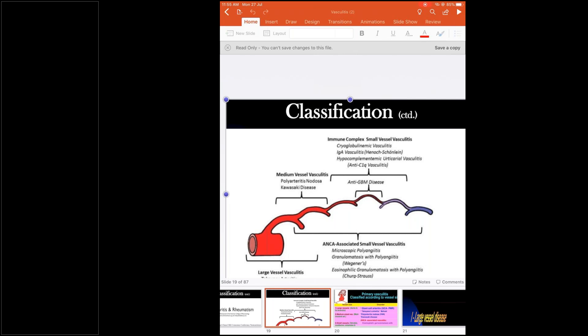Small vessel vasculitis involves the pre-capillary arteriole, capillary, and post-capillary venule. The ANCA-associated small vessel vasculitis includes microscopic PAN, Wegener's (GPA), and EGPA. These three are ANCA-associated. A single terminal artery and vein can also be included. Immune complex-mediated small vessel vasculitis involves only the capillary, pre-capillary arteriole, and post-capillary venule, and includes cryoglobulinemic vasculitis, IgA vasculitis, hypocomplementemic urticarial vasculitis, and anti-C1q vasculitis.